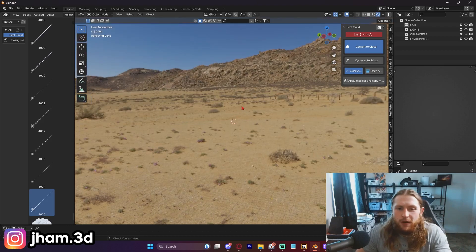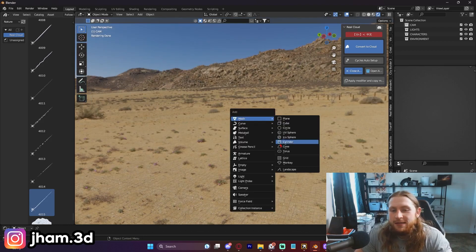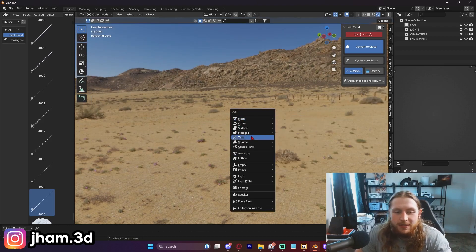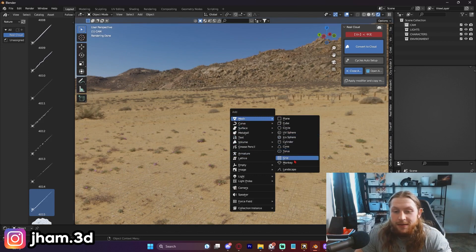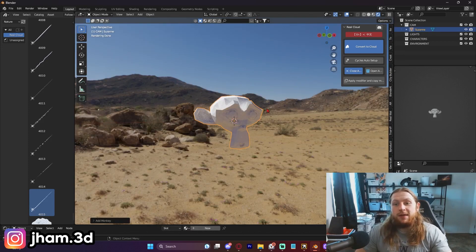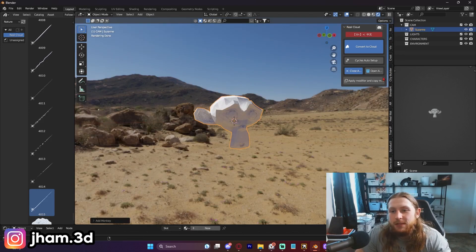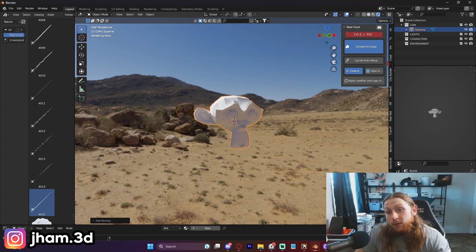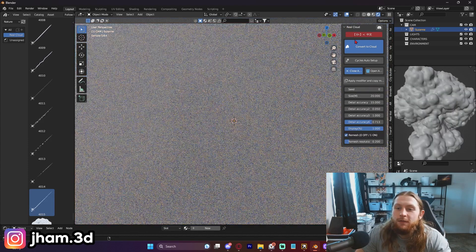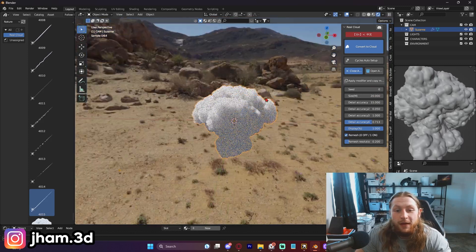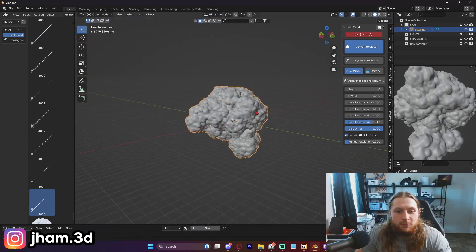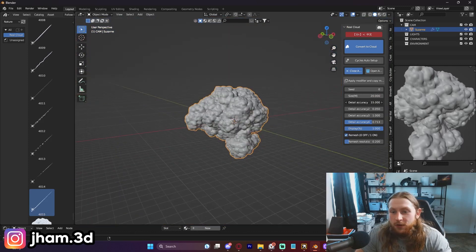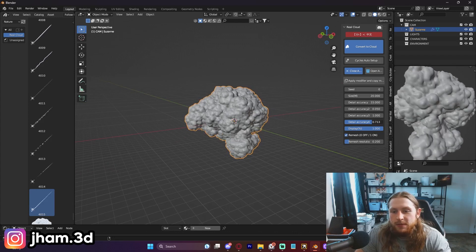I've got a scene running already. The way this thing works, I can literally convert anything in the scene. I got Suzanne right here, and I'm just going to look through my tab of way too many add-ons and click convert to cloud once I open Real Cloud. Look at this, just like that, one click. We've got our mesh converted into a cloud and we can adjust these settings.